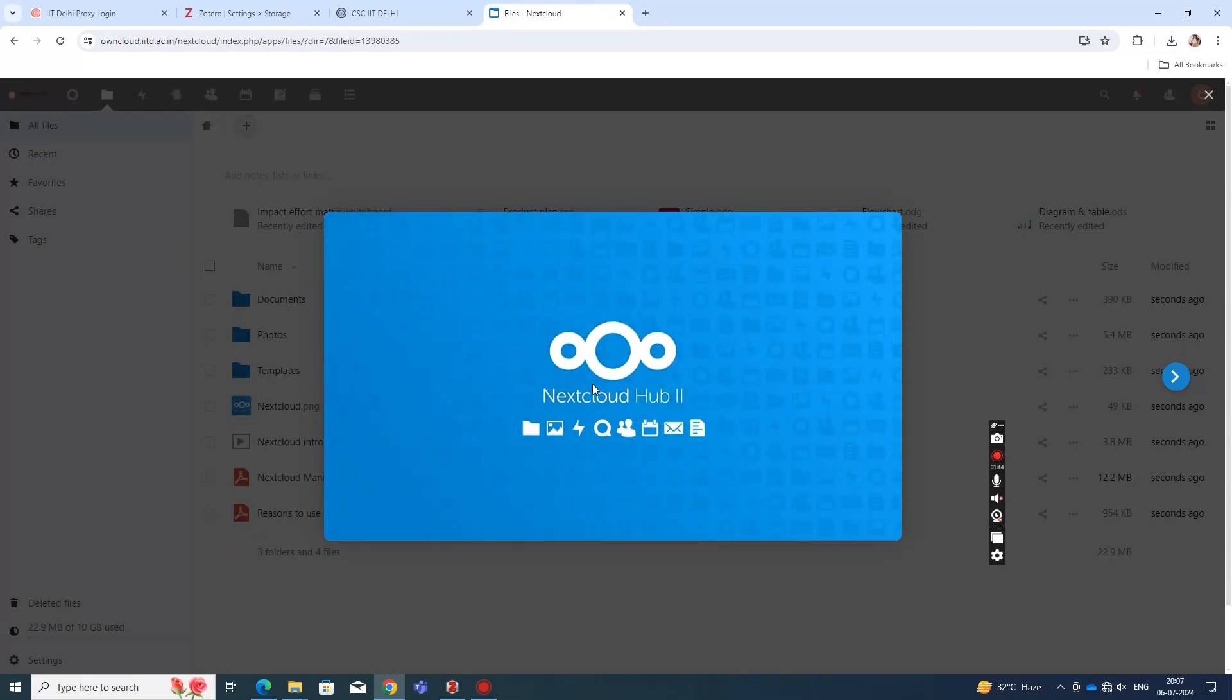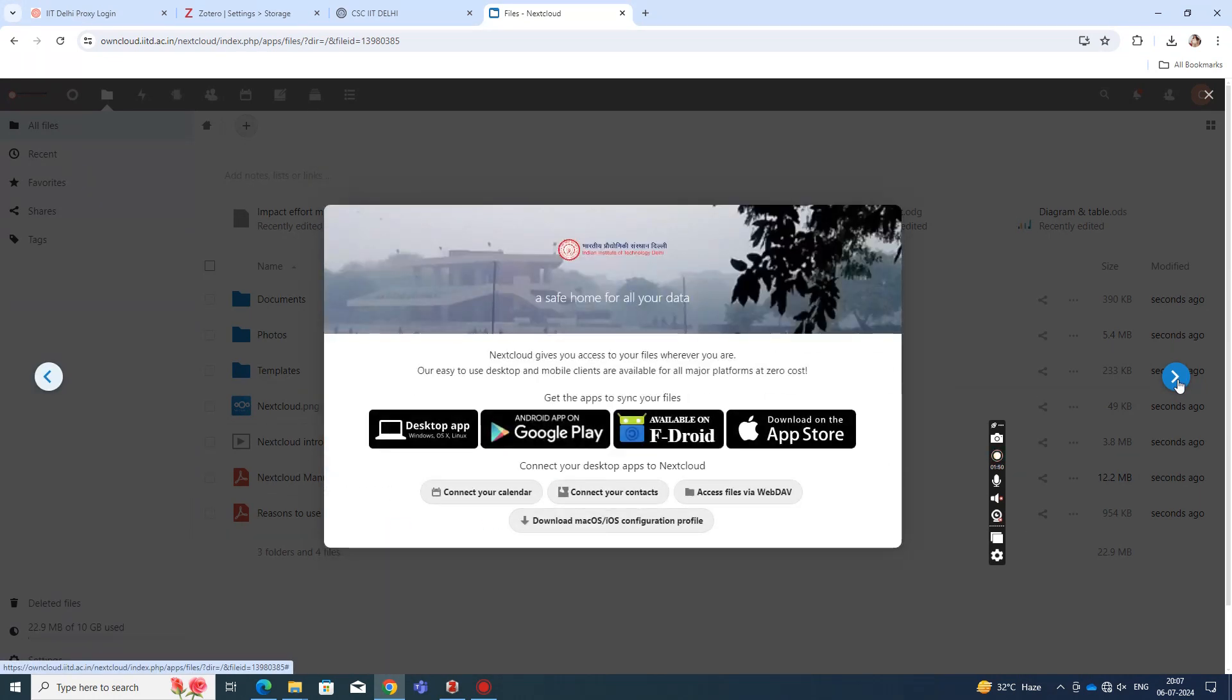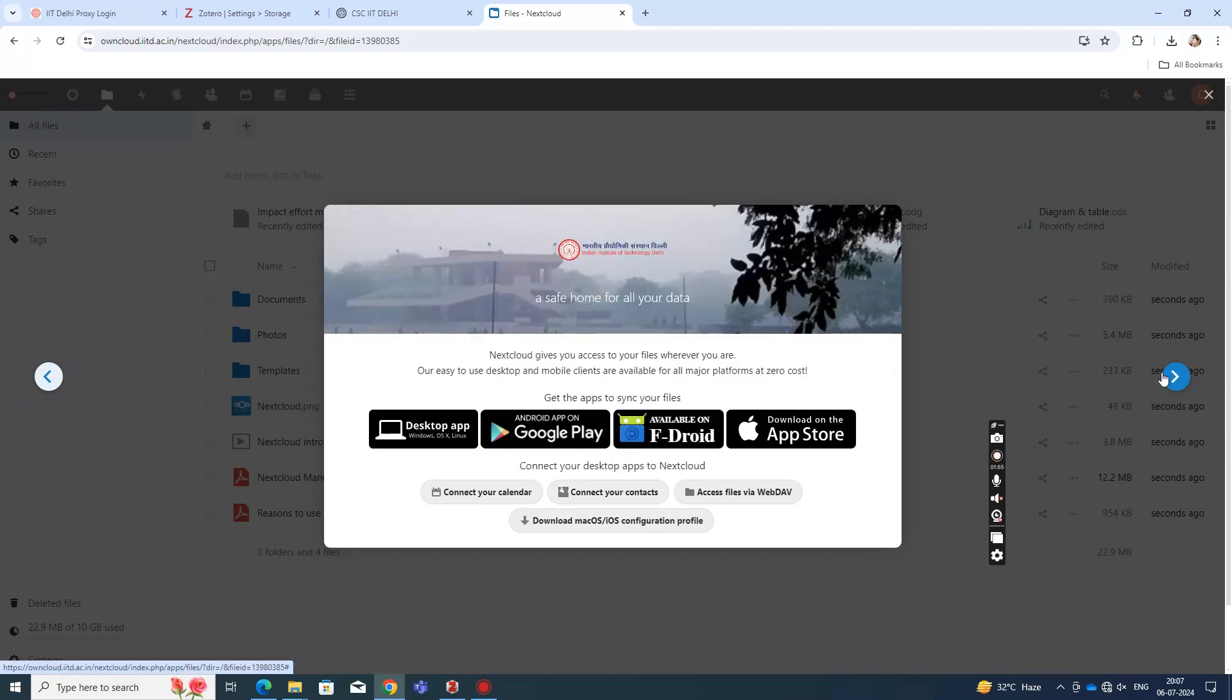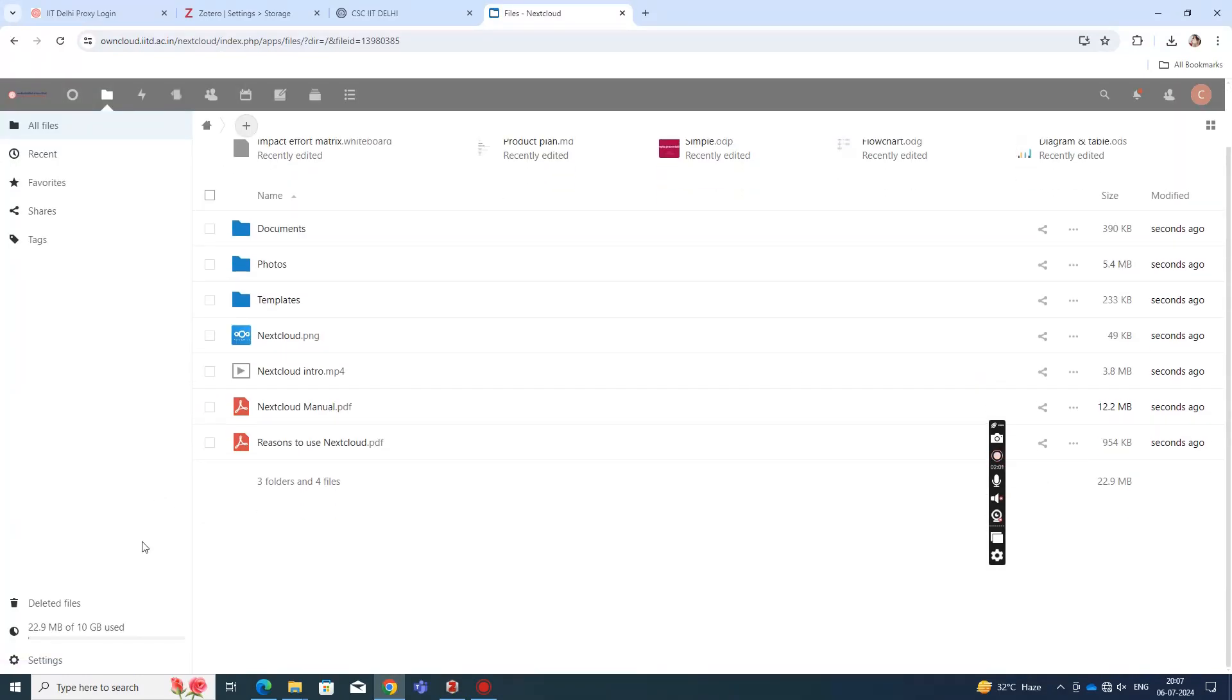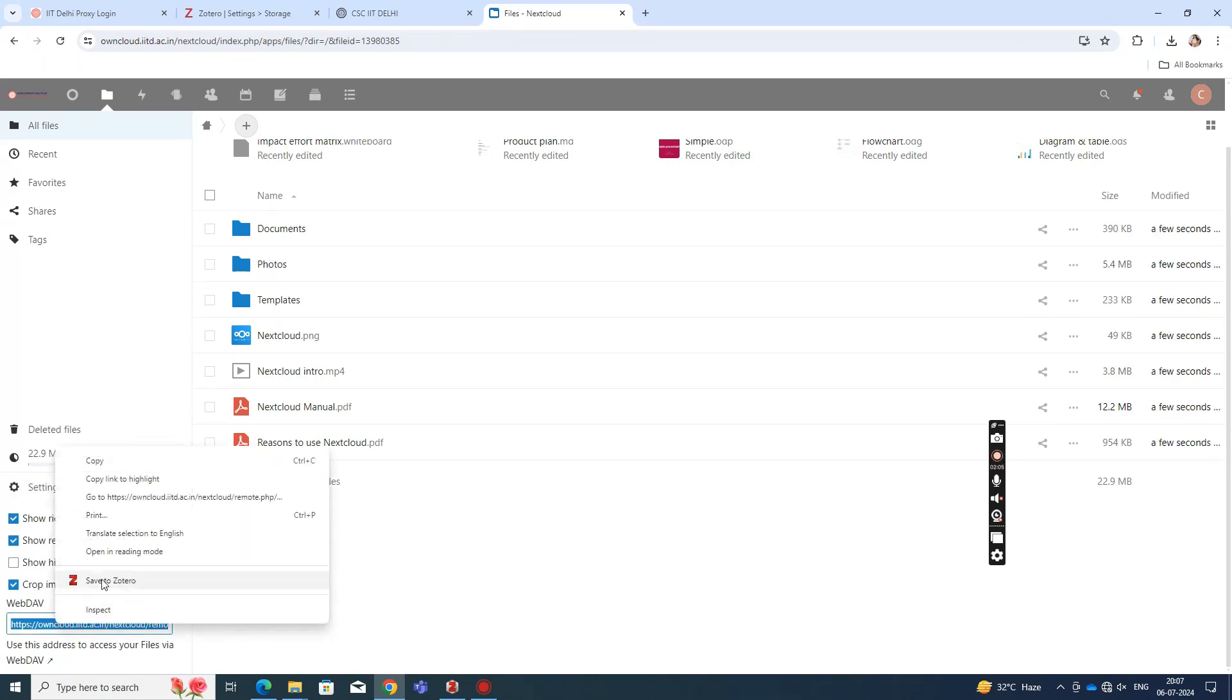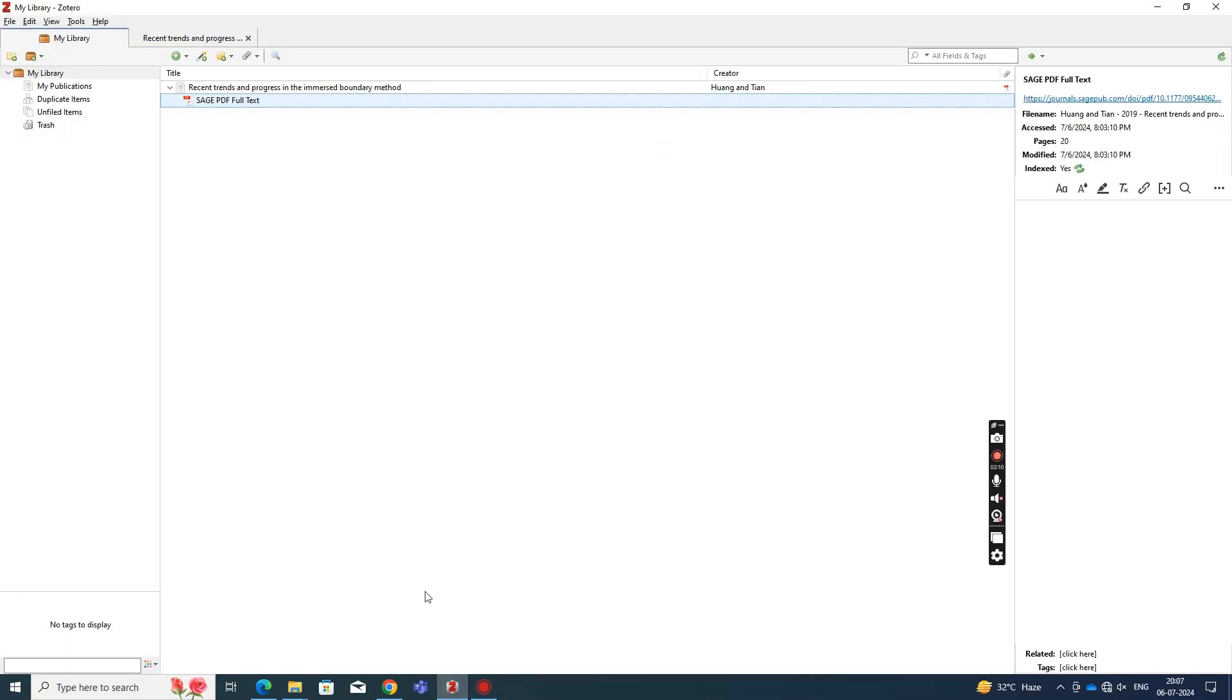All you need to have is an account on this OwnCloud service that you do get if you're an IIT Delhi student. You create that with your Kerberos ID. Once you have that account ready, you go to Settings and copy the WebDAV server address from there.